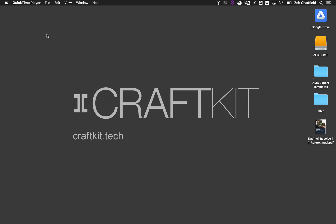My name is Zeb Chadfield and I am going to give you a quick demo in Resolve today on using smart bins to keep a project organized.